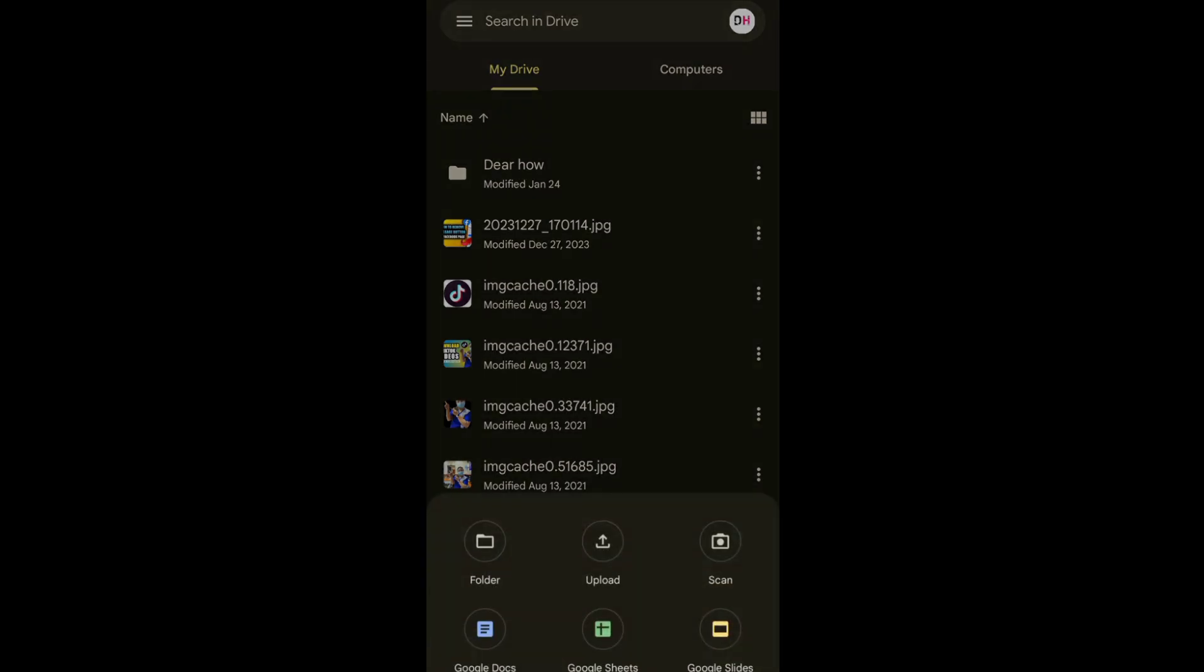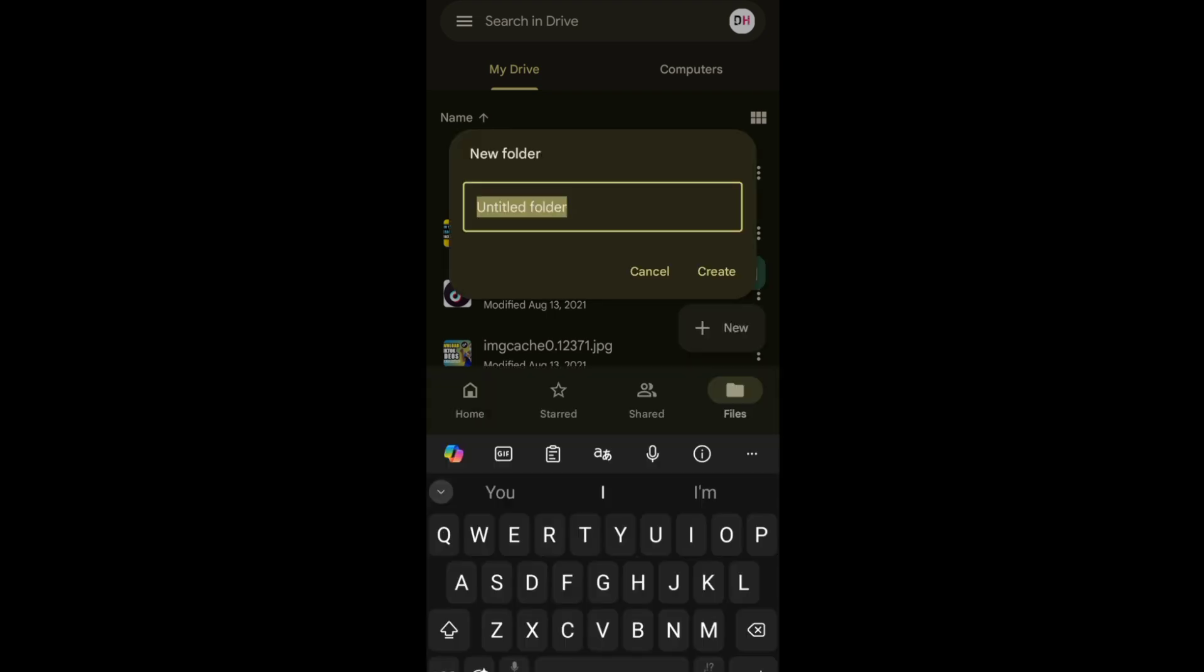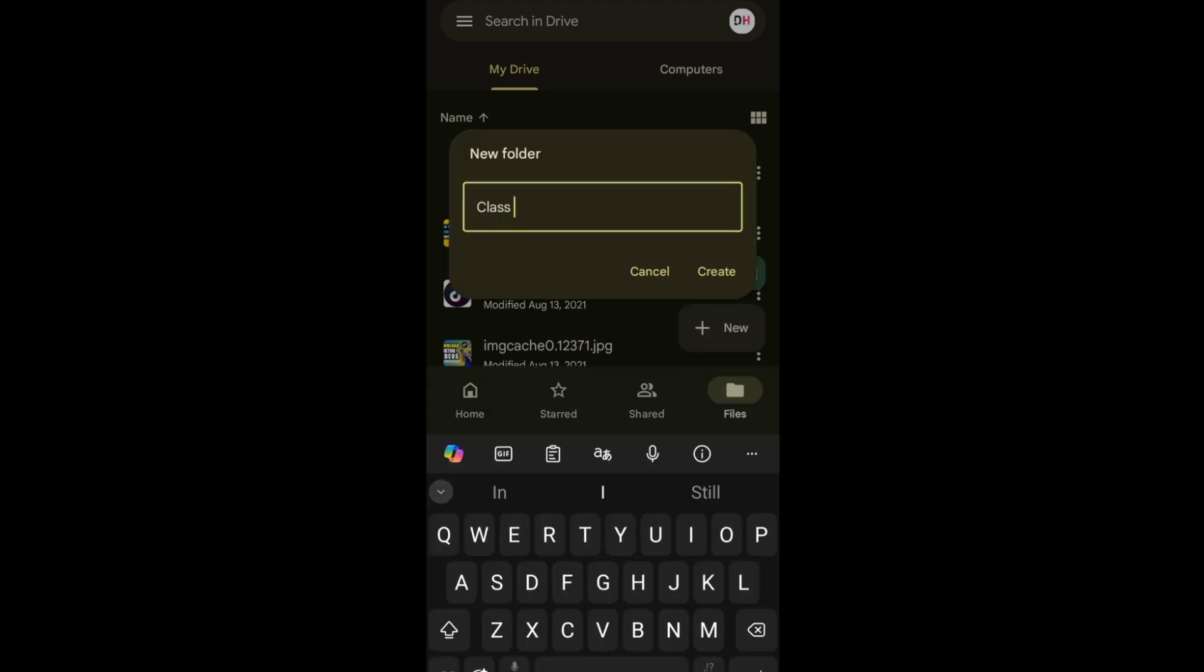Next, tap the folder icon. Then, type the name of the folder you want to have.